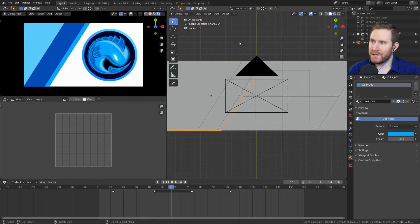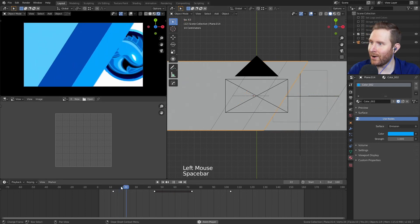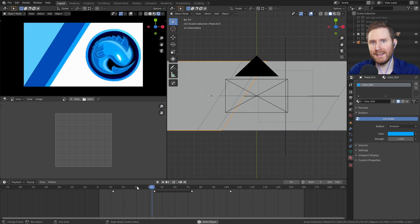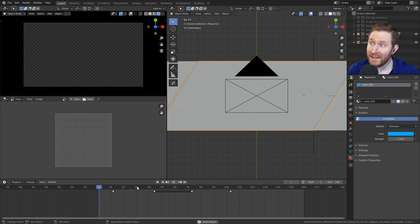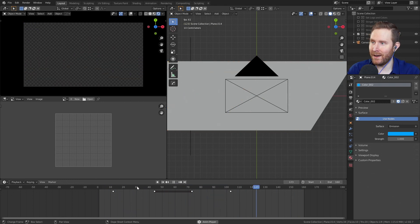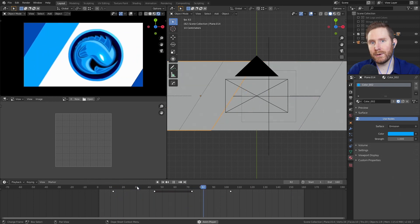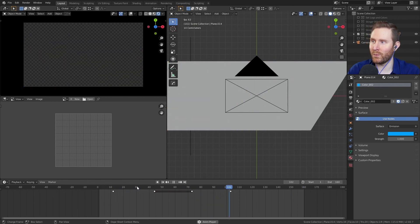So let's say that you just finished either the stinger transition tutorial or finished going through the stinger template, and now you have this fancy stinger that you want to add sound effects to. Or if you're just stopping by trying to figure out how to add audio to Blender, all of the same principles and things that I go through will still apply to you as well.